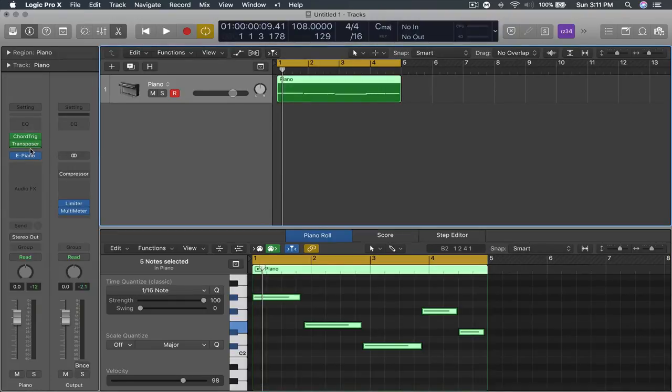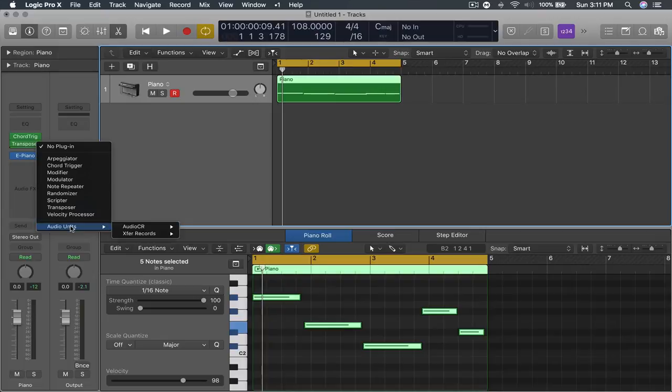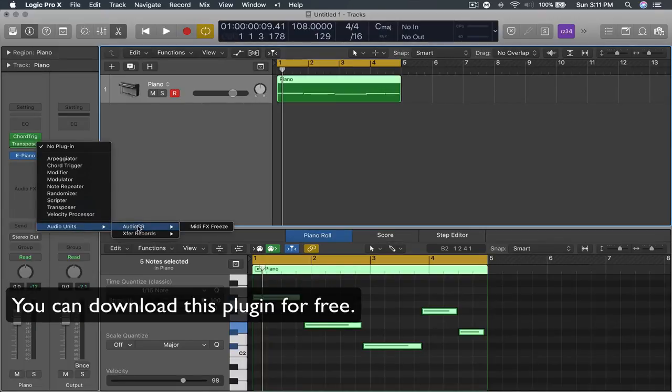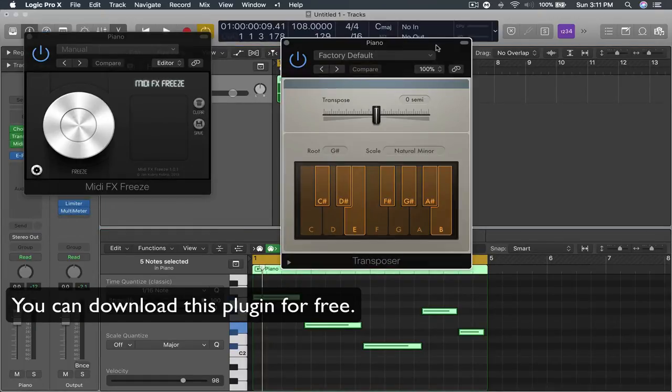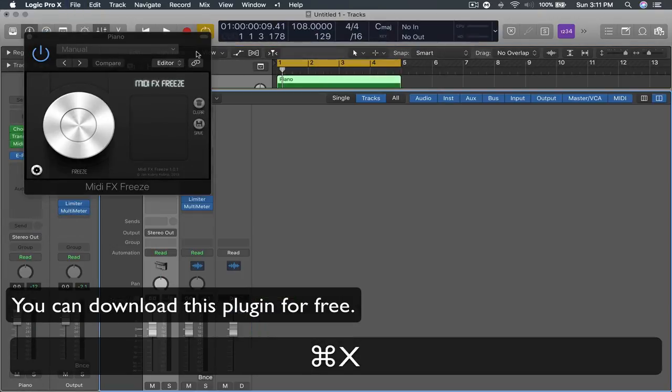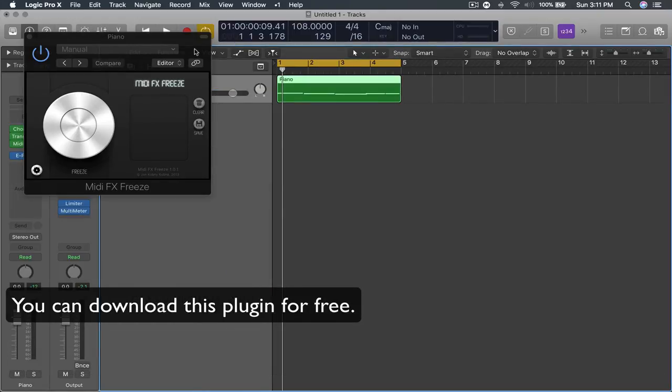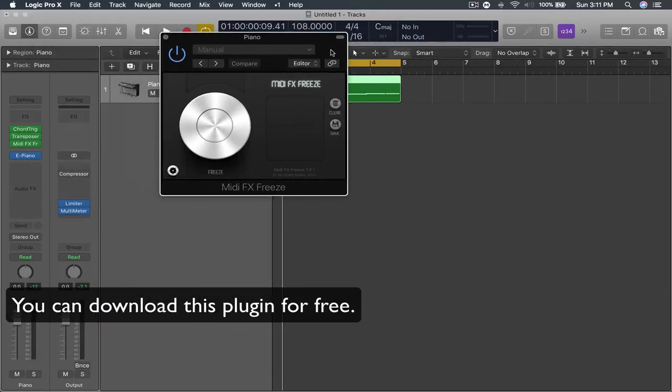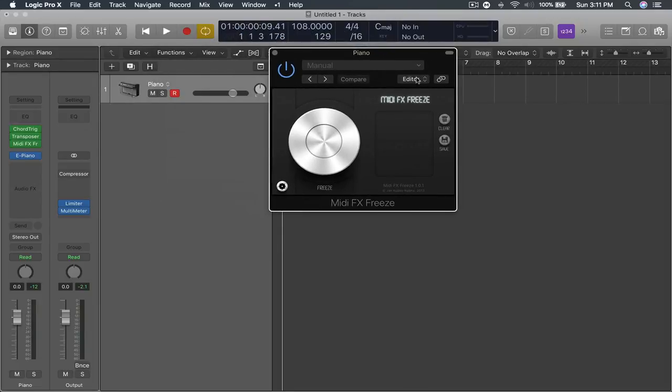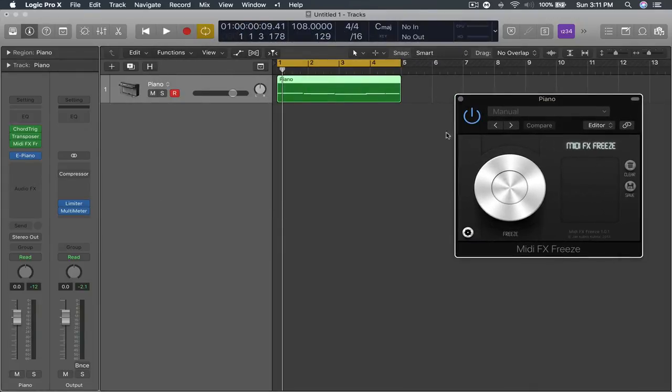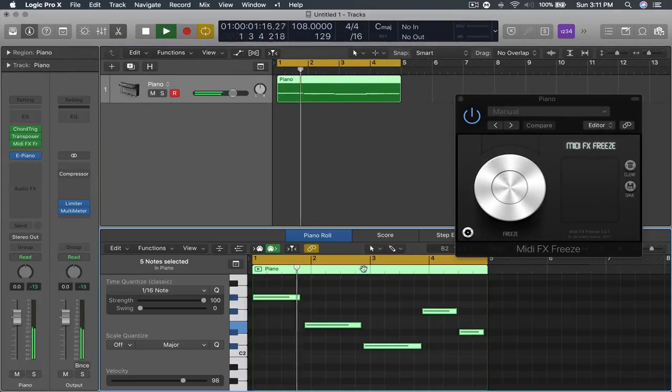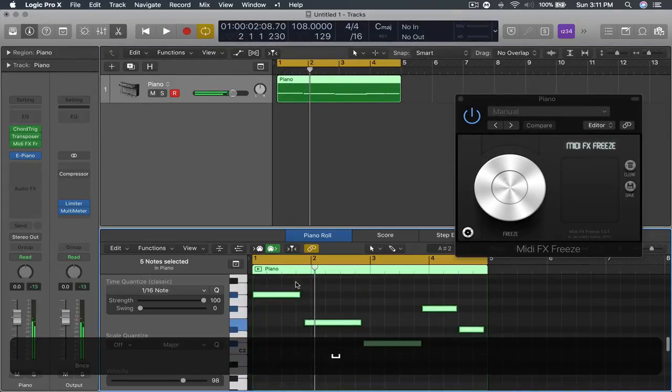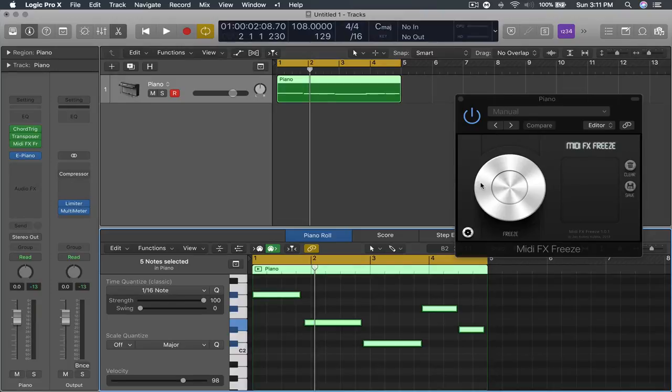So what we're going to do is click here again and use AudioCR MIDI effects freeze. Now this is not included in Logic Pro X. I will leave this in the description and I'll show you what it does. So right now it's just playing one note in the piano roll even though you're hearing chords. We want to extract those chords to paste it onto a new software instrument.